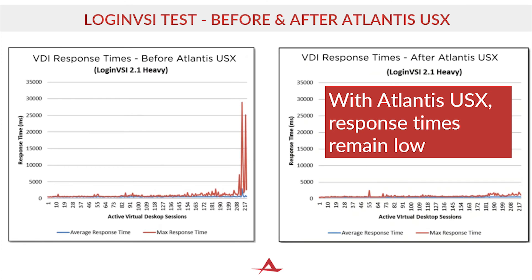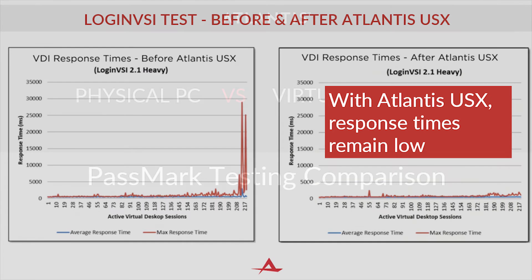With Atlantis USX, the same hardware can support many more virtual desktops with very low response times.